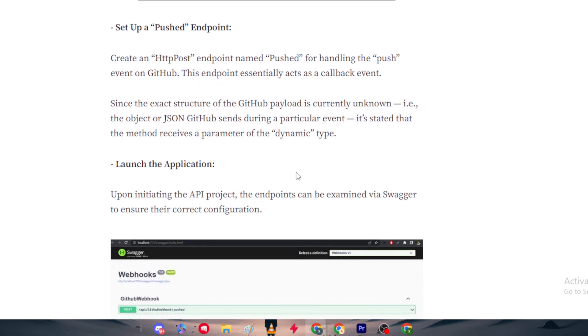Then go to set up a POST endpoint. You have to create an HTTP POST endpoint named Pushed for handling the push events on GitHub. This endpoint essentially acts as a callback event.